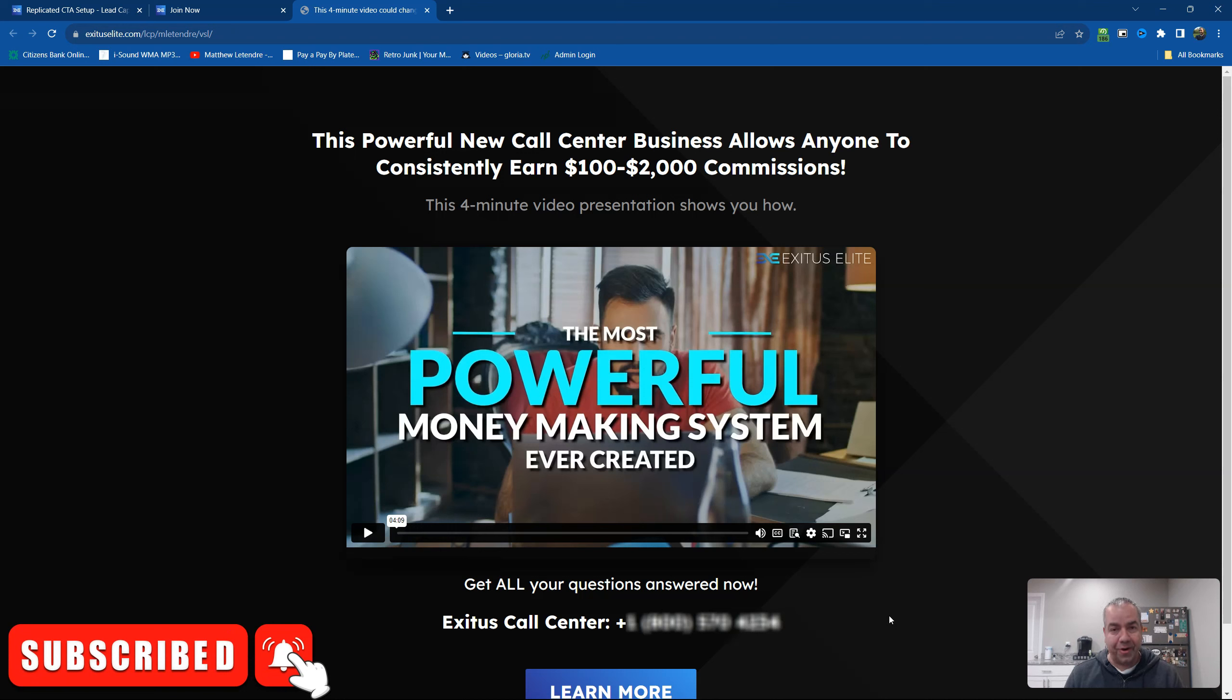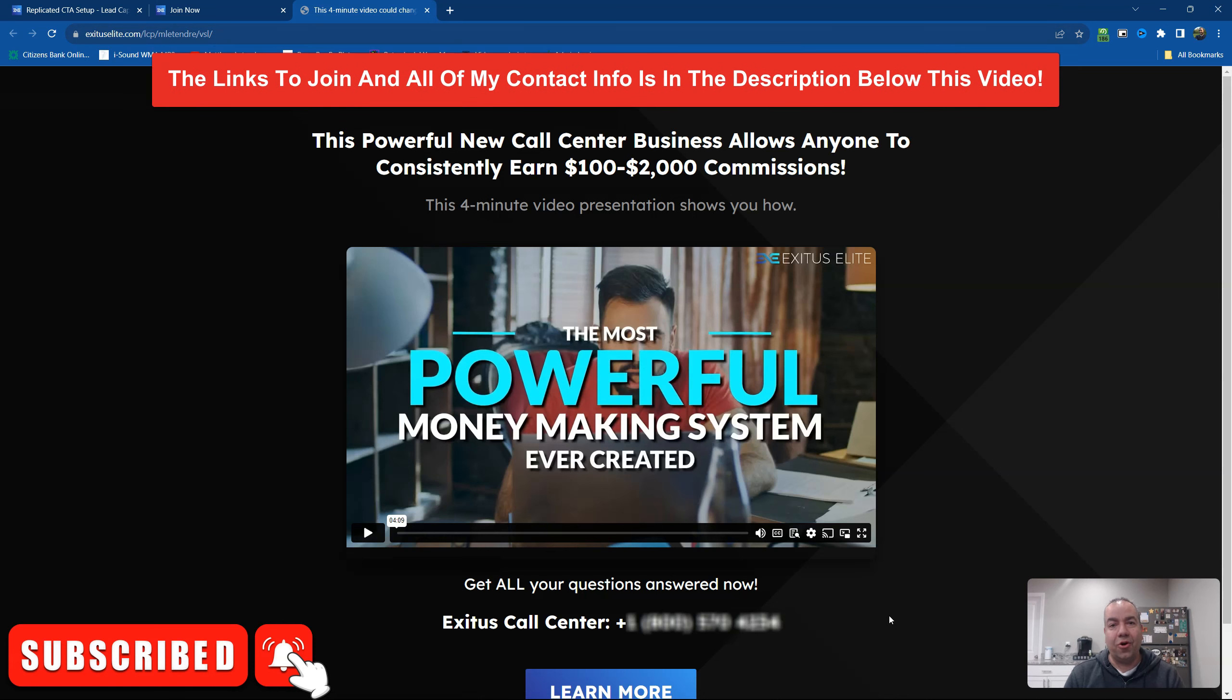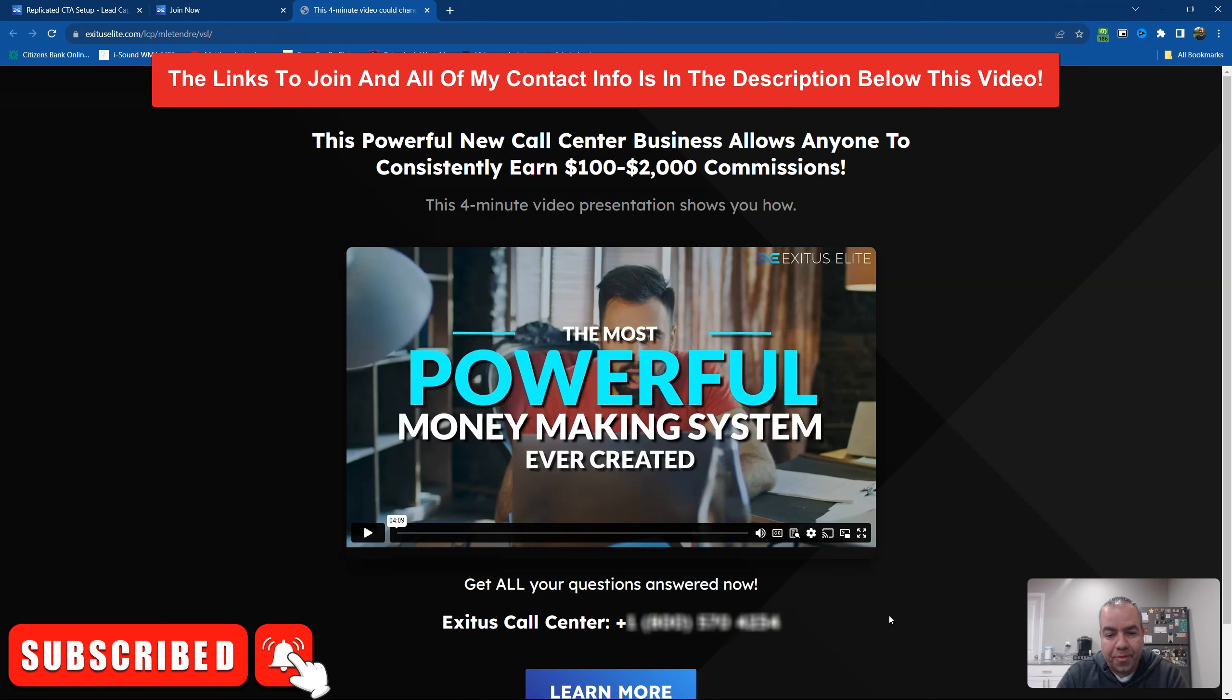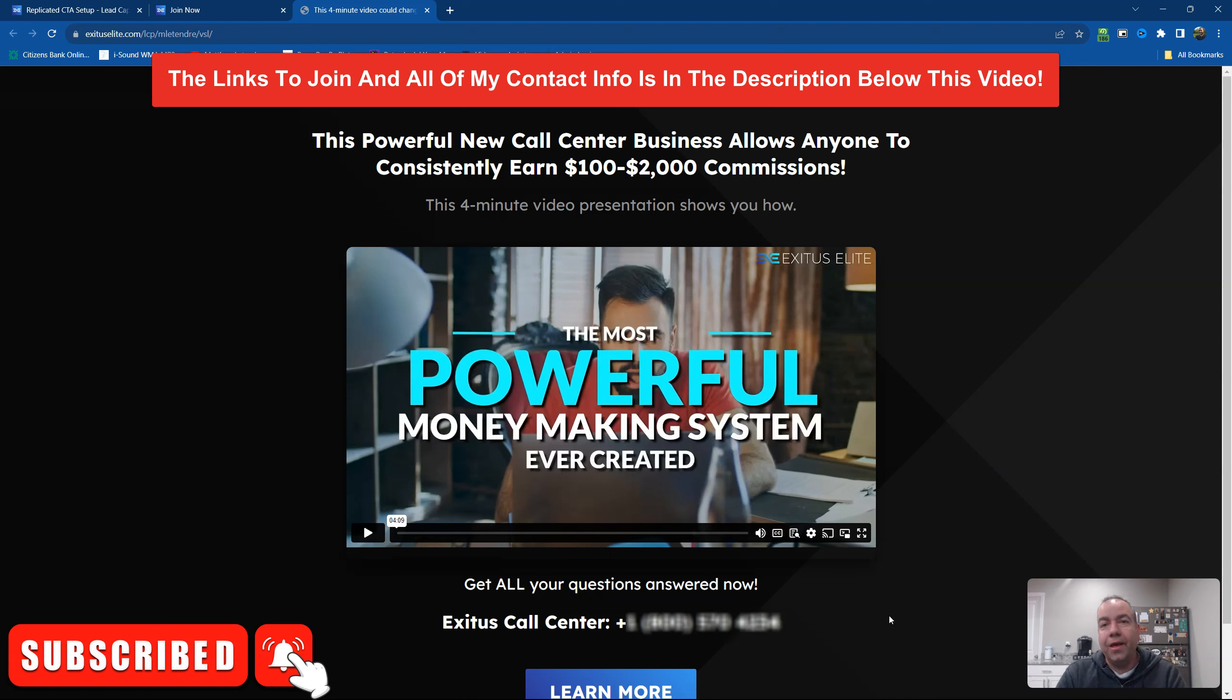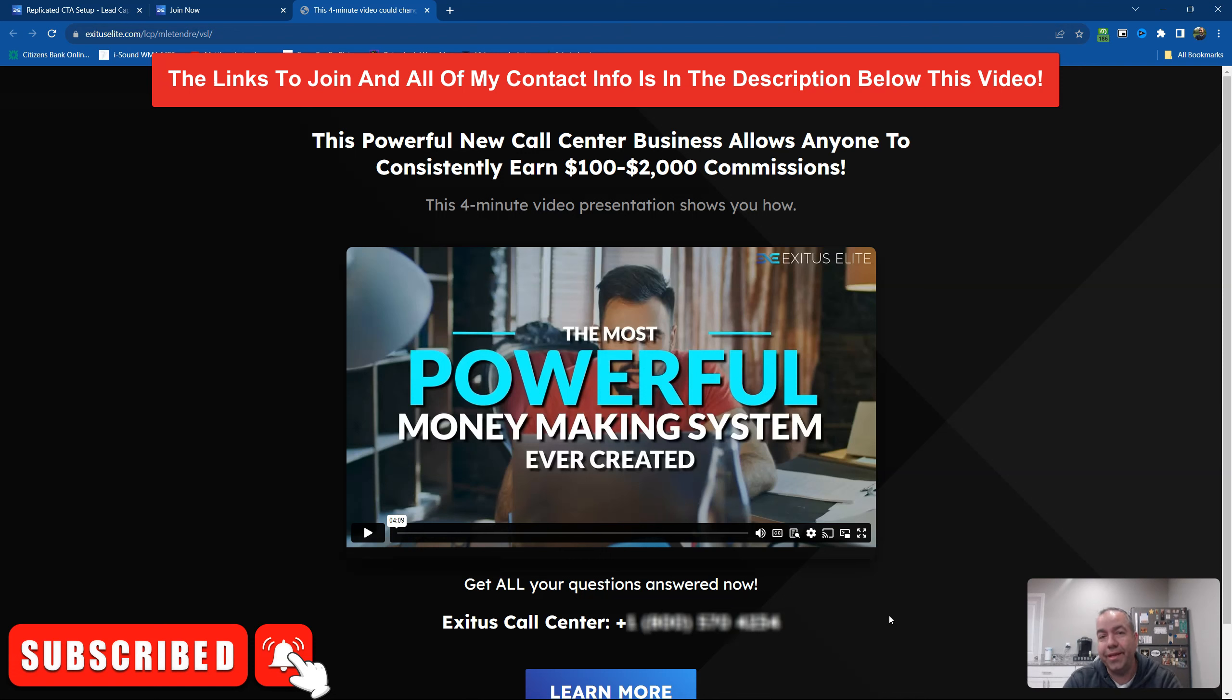So everything that you can possibly need to find success in affiliate marketing is all here in Exodus Elite, whether it's the training courses that are in all the products, whether it's the team bonus training that you're going to get from me as well. And you can give that team bonus training out to your team as well. So between all of that, everything that you need is in Exodus Elite.